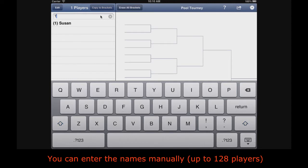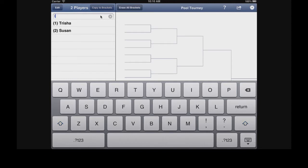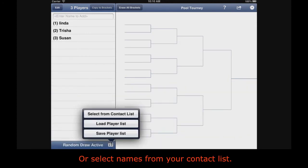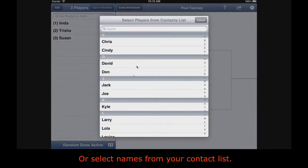You can enter the names manually, up to 128 players. Or select names from your contact list.